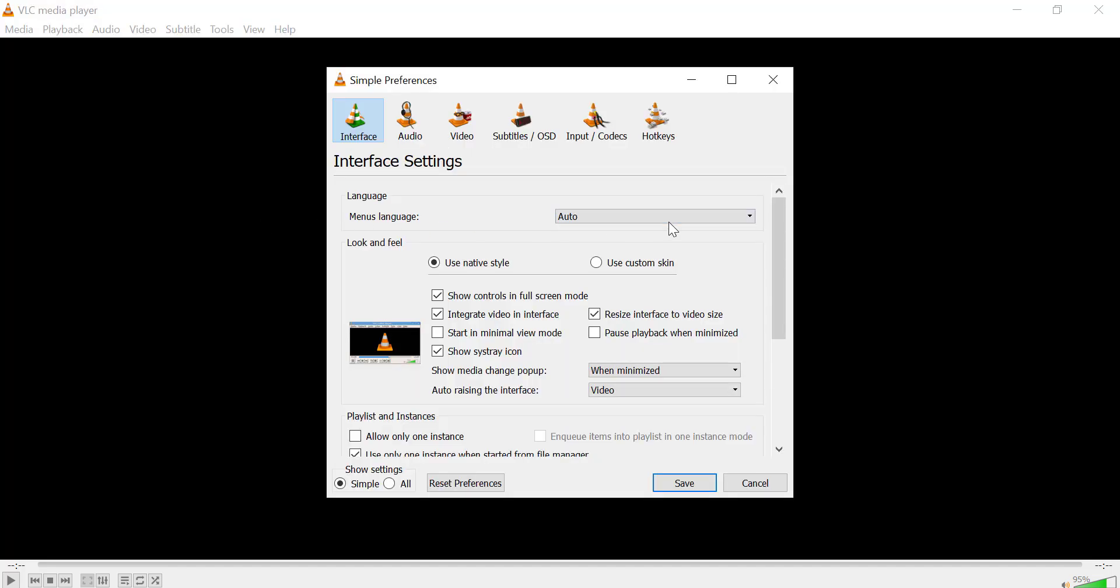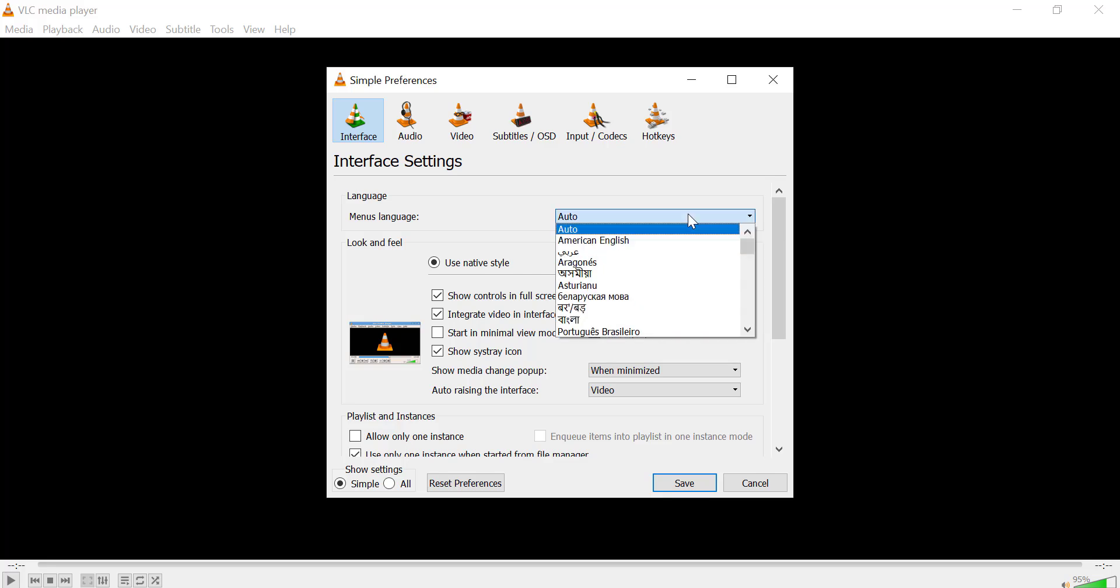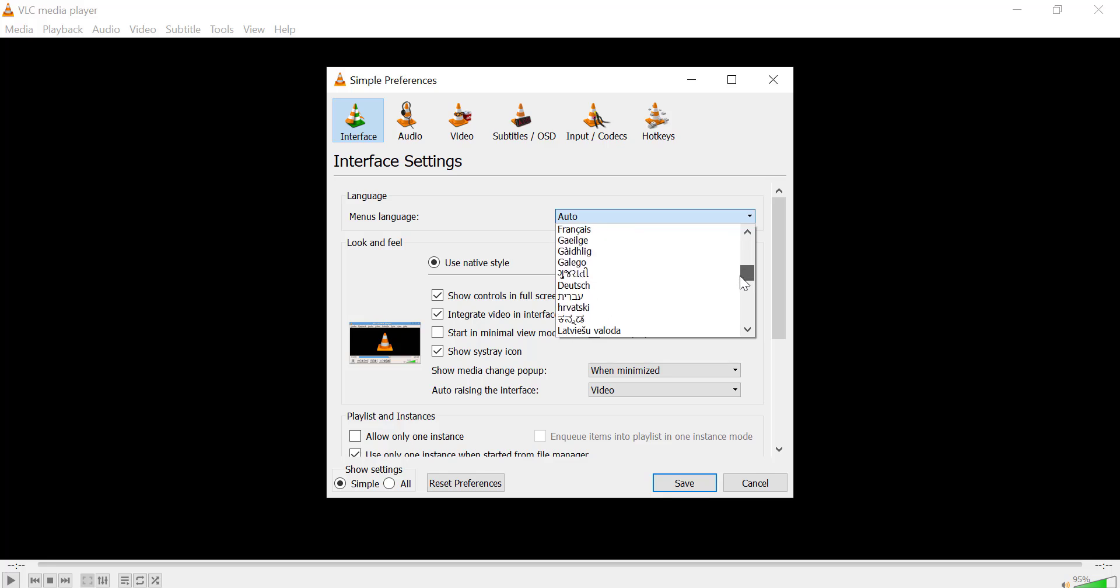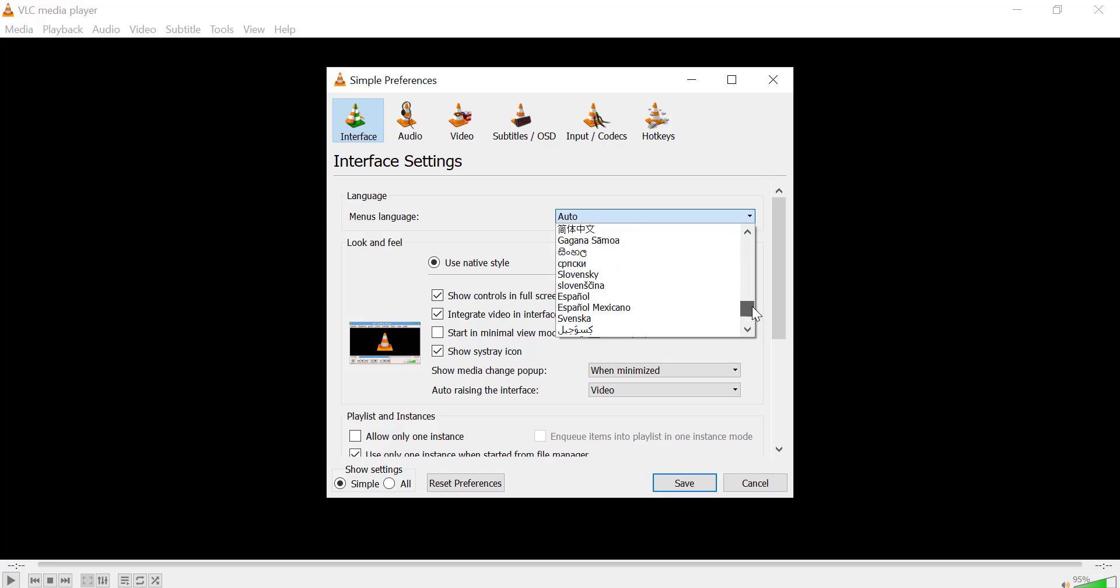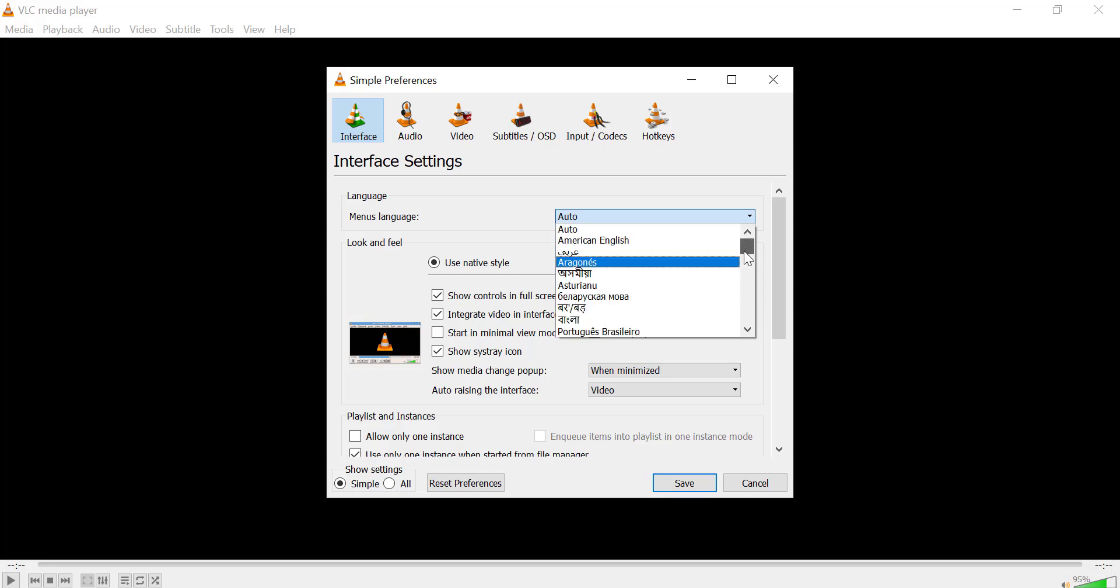In the interface settings, you'll find a section called Language. You'll see a drop-down menu where you can choose the language you want to use for VLC's interface. Select your preferred language from the list.